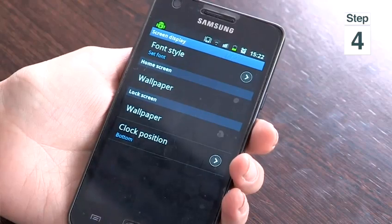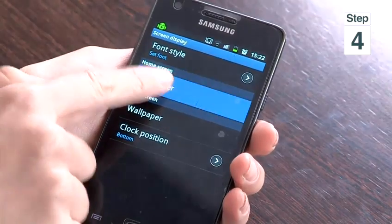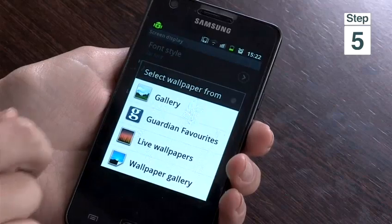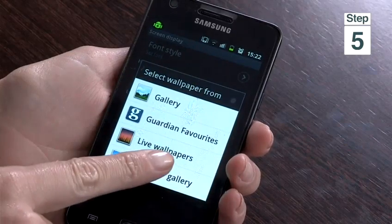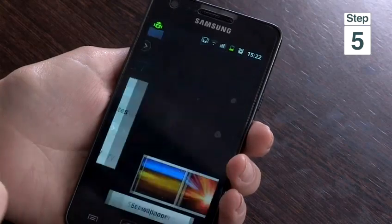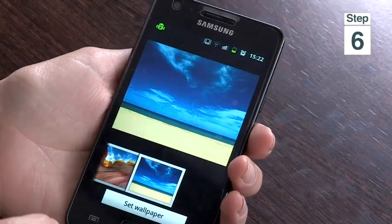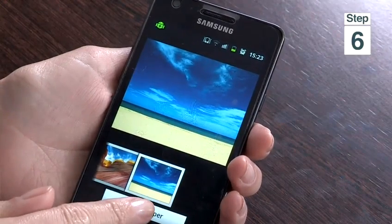Step 4, to change your home screen wallpaper, tap Wallpaper under Home Screen. Step 5, you can select many different images stored on your phone, but I'm going to select Wallpaper Gallery. Tap the one you like and tap Set Wallpaper.